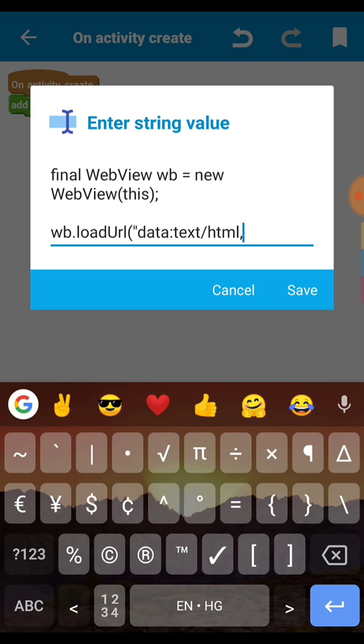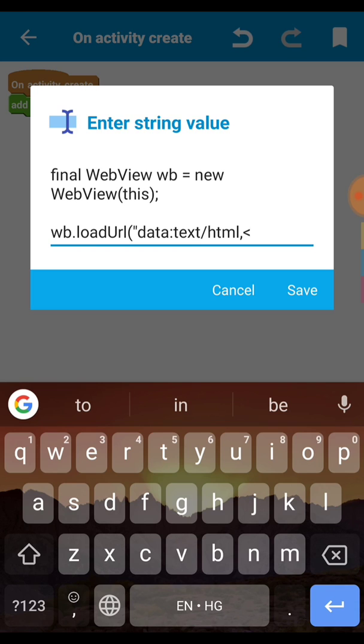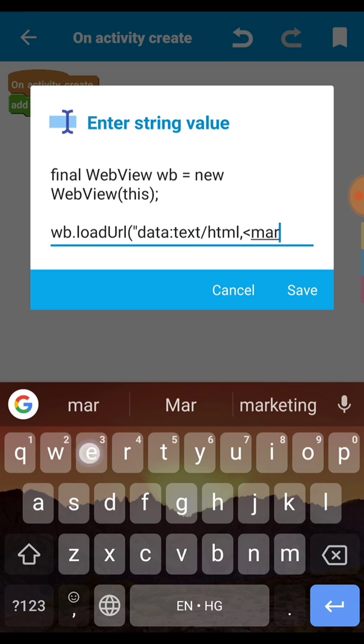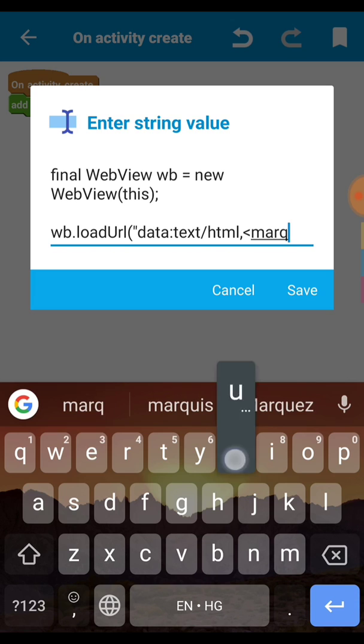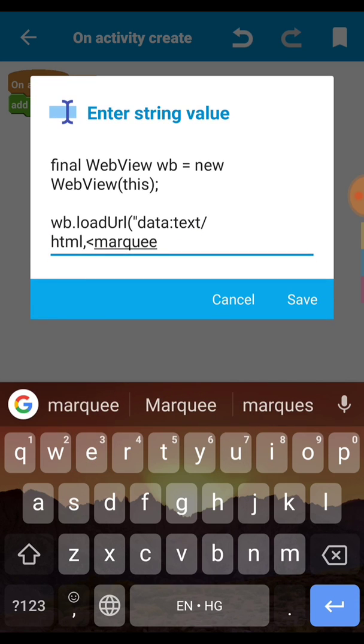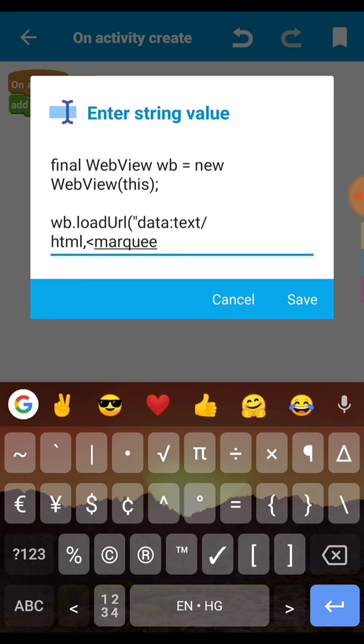Now we have to set the text inside this. So how to do that? Just write as I type here wb dot loadUrl. Then in this load url we don't put any url, just we have to put the HTML code. For to do this there is a code data text HTML comma.